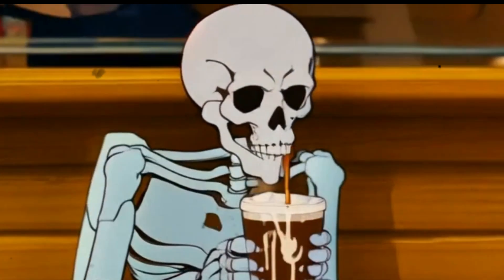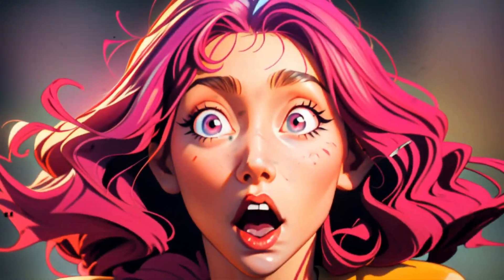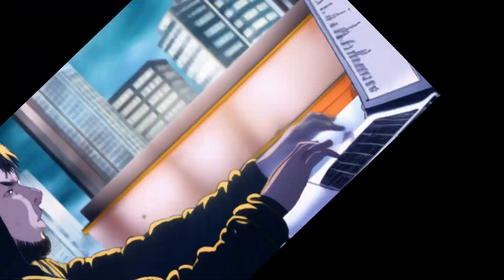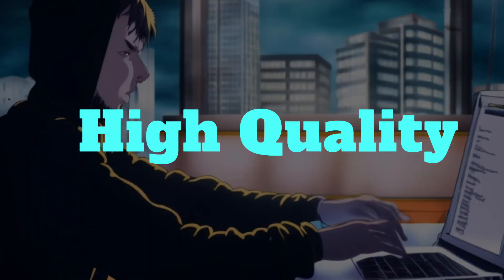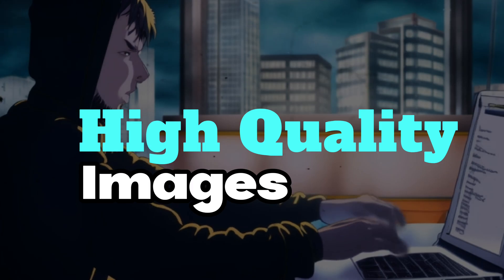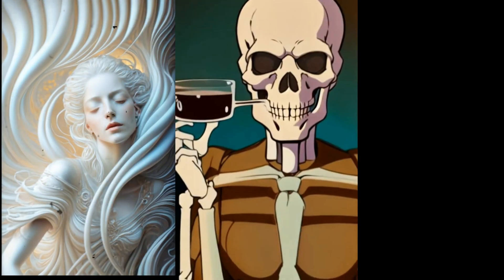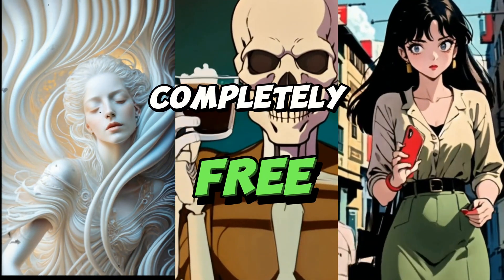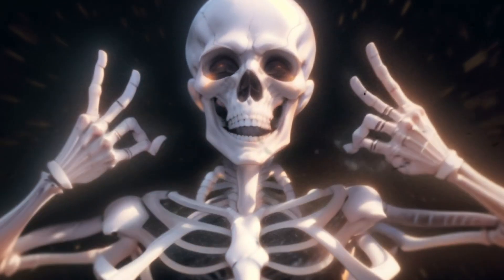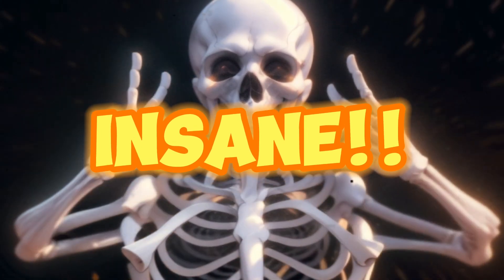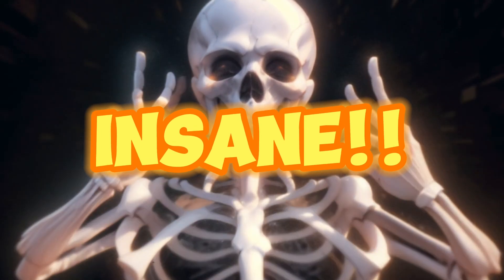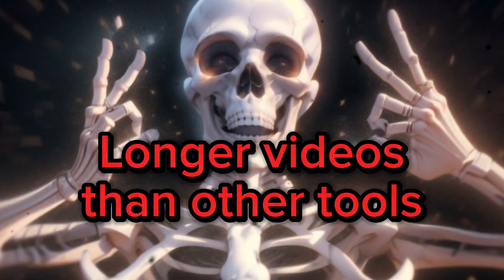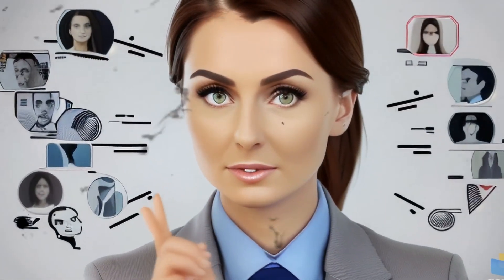This new text to video generator AI tool can blow your mind because you can create high quality images, videos, and animation which is completely free. This AI tool is insane and you can create longer videos than other tools.